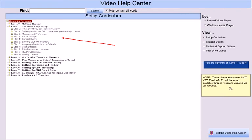Do not skip steps within this Video Help Center. If you do, then confusion is certain to set in.